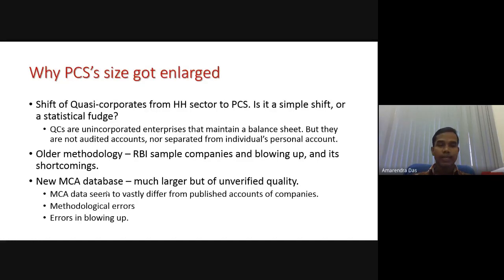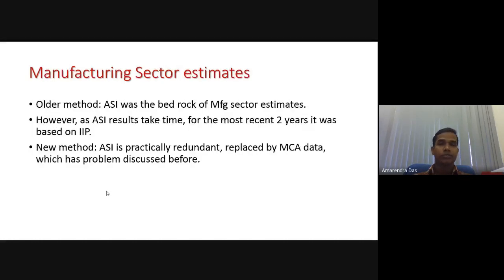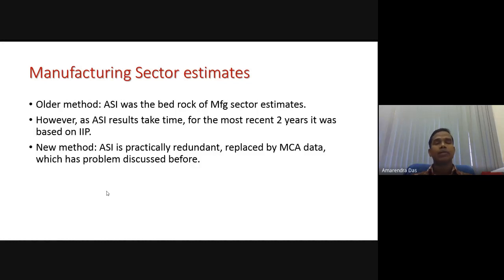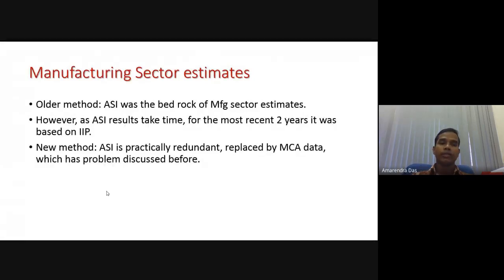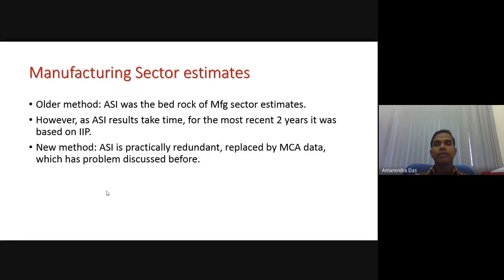That is another controversy — it will lead to methodological error, and the blowing-up approach will also be erroneous. The older method used the Annual Survey of Industries data, and people had trust in that data because it was a proper sample estimation of all industries. In the new methodology, ASI is now practically redundant, replaced by the Ministry of Corporate Affairs data. The government defended this by saying they are following international practices as per UNSNA 2008 methodology.